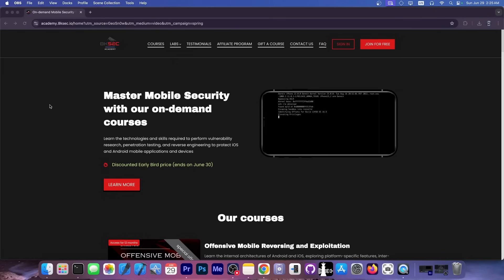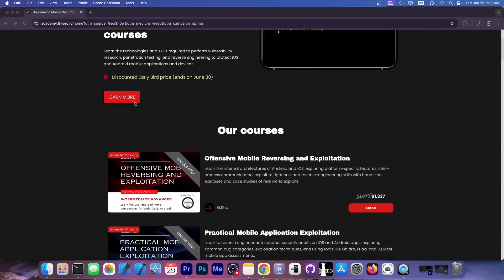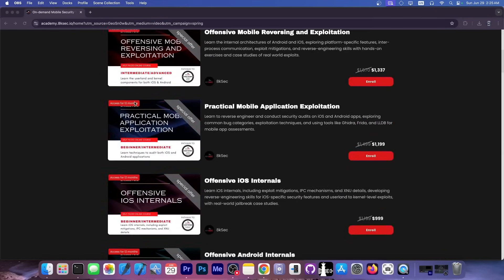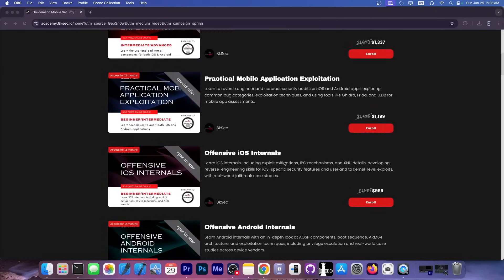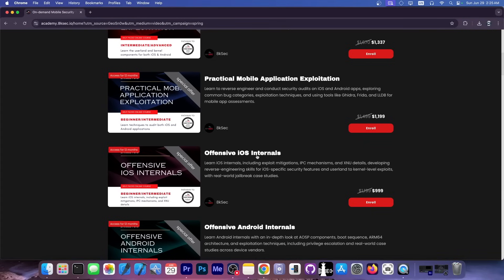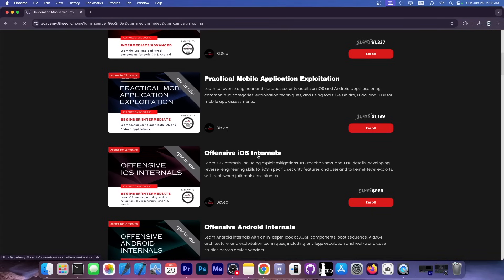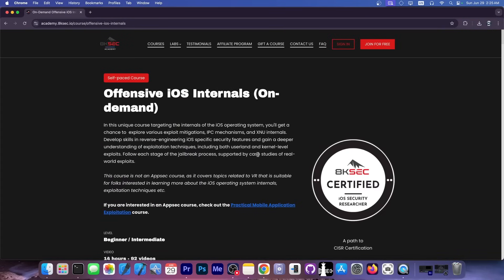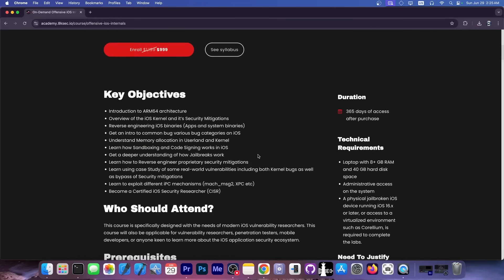This video is brought to you by 8ksec. If you're interested in developing your own jailbreak, or if you want to learn how iOS security works, their offensive iOS internals course over here is just great. It's a self-paced course containing over 14 hours of iOS-related videos. So you get to learn about the iOS kernel, about iOS security, user land, sandboxing, code signing, and so on.